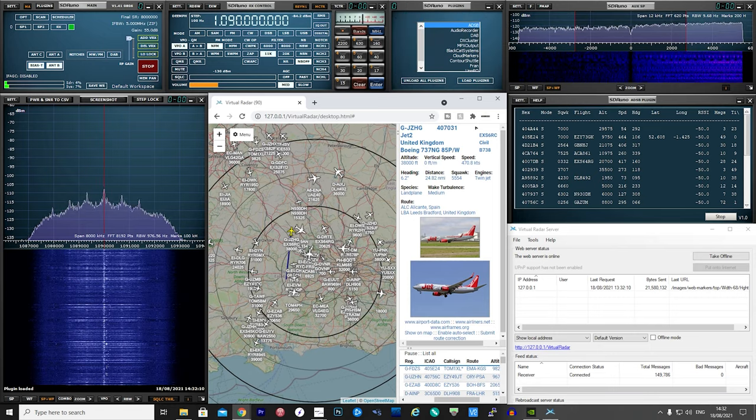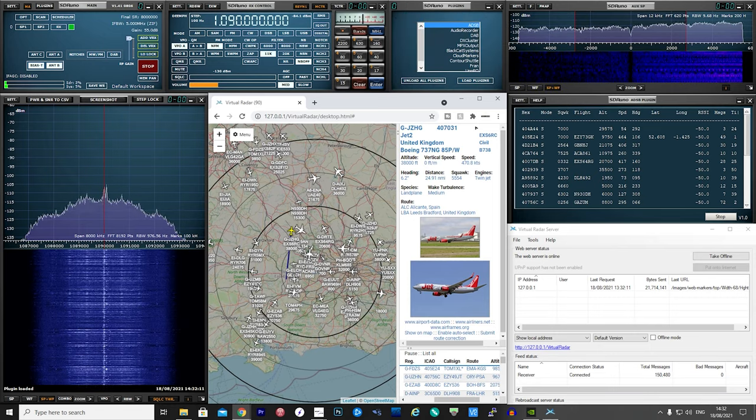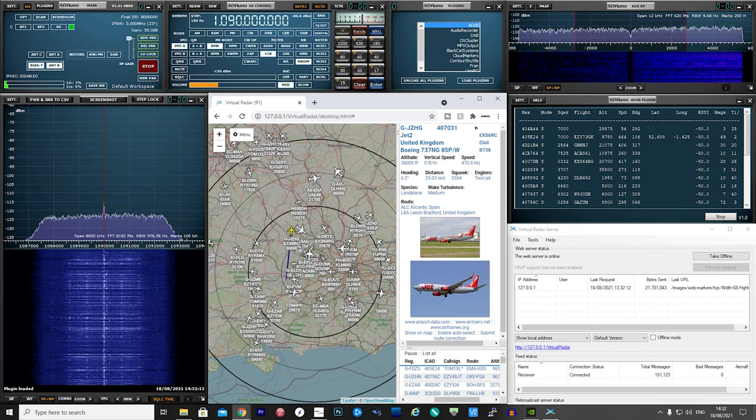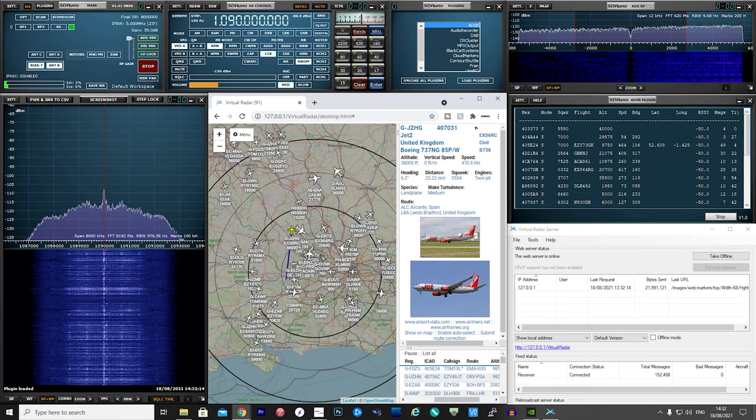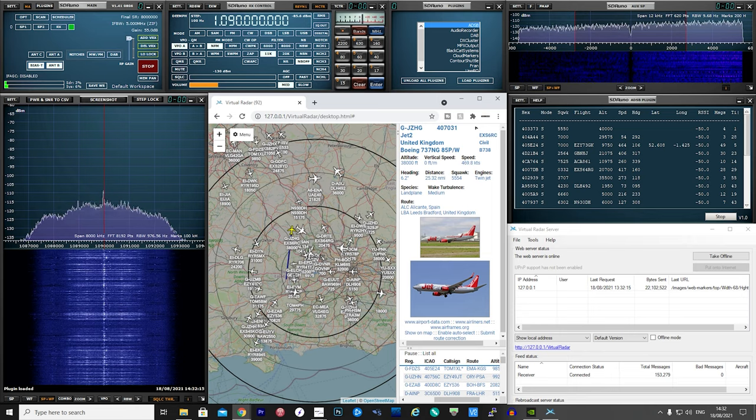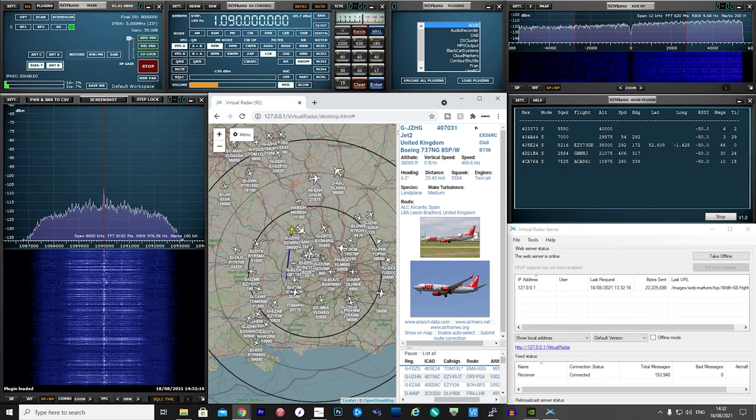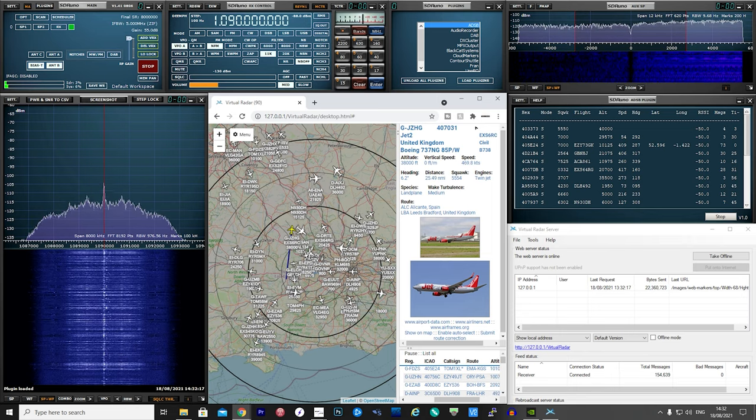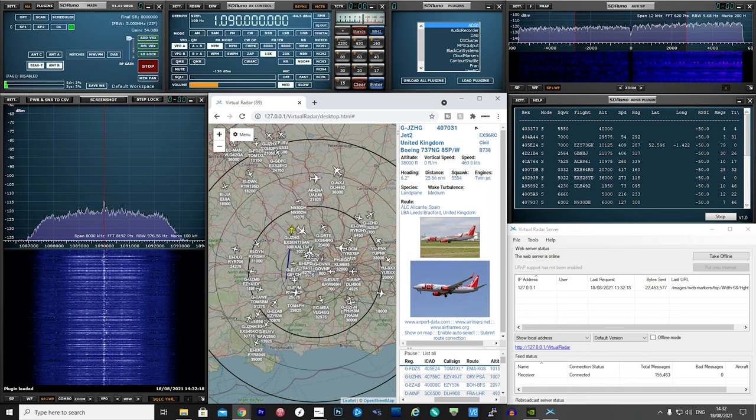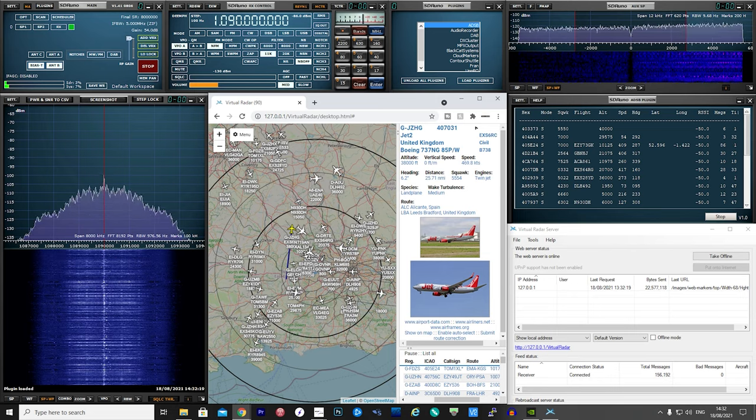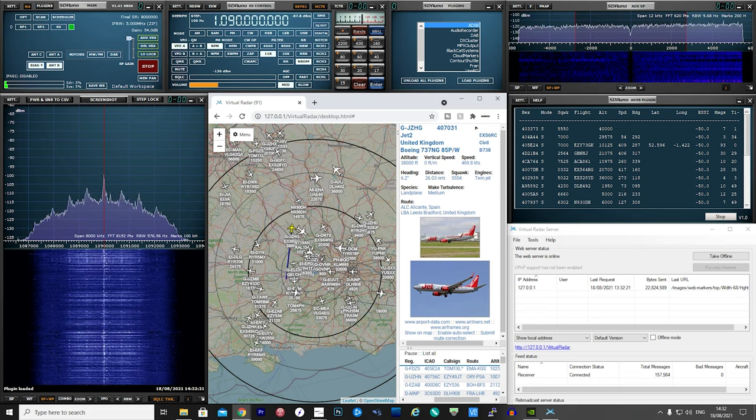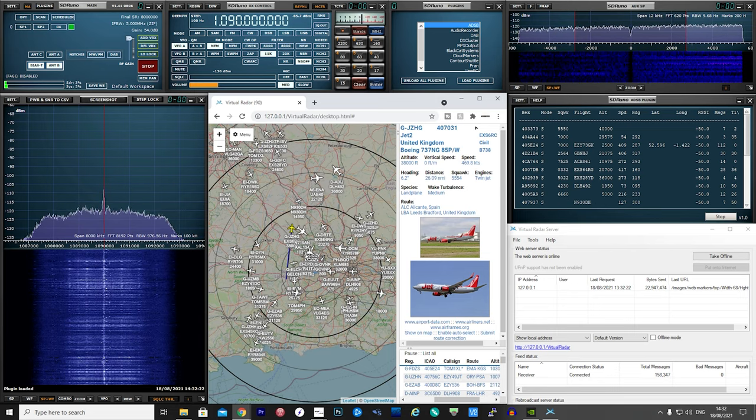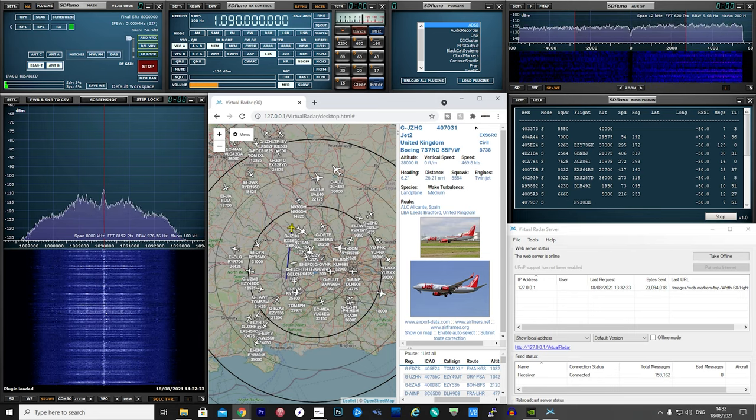Hi and welcome back to another Tech Minds video. One of my favorite SDR packages, curated by SDR Play, SDR Uno, has just had a brand new ADS-B plugin added to the latest downloadable beta.